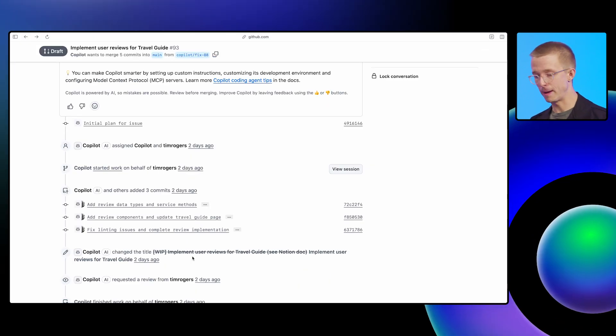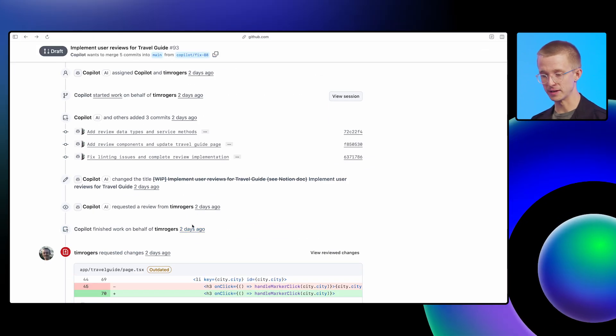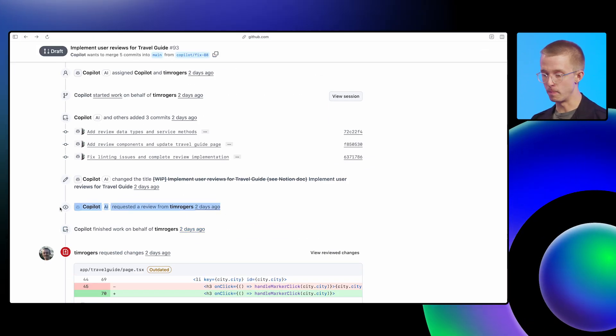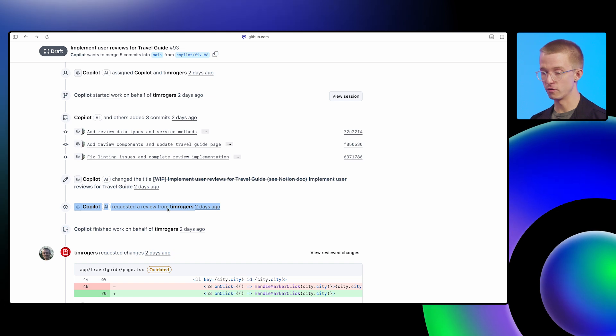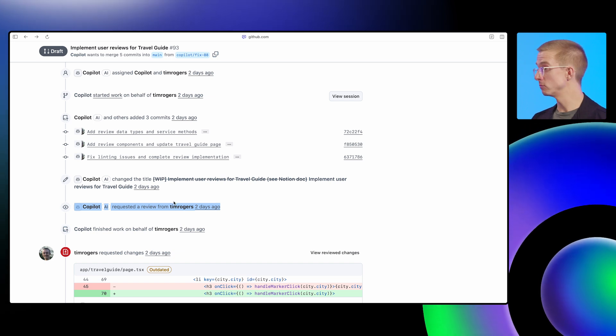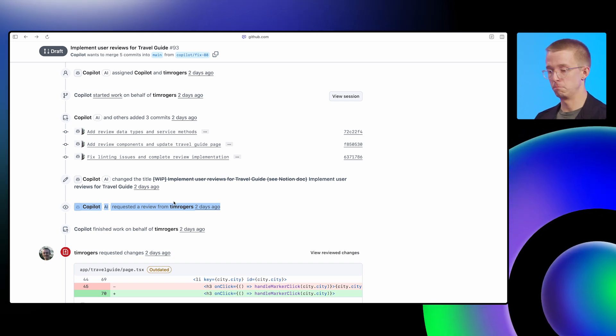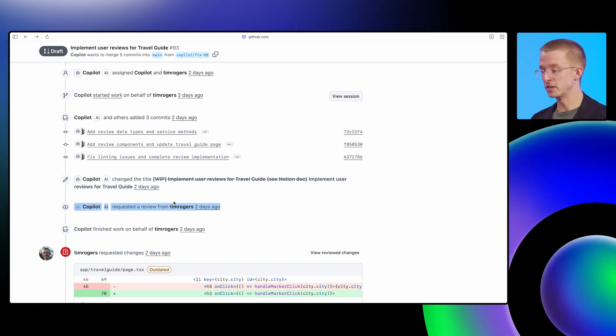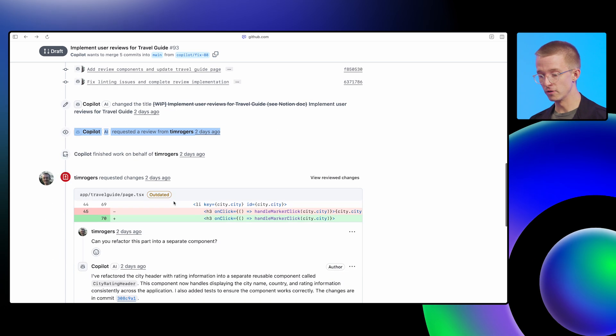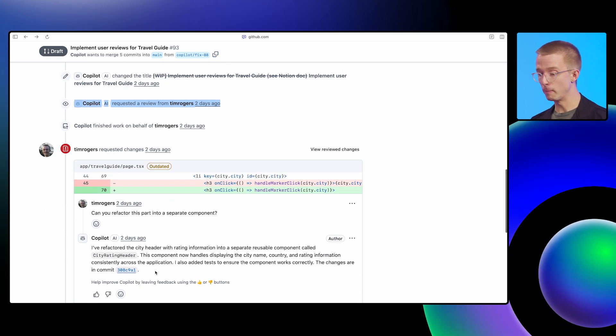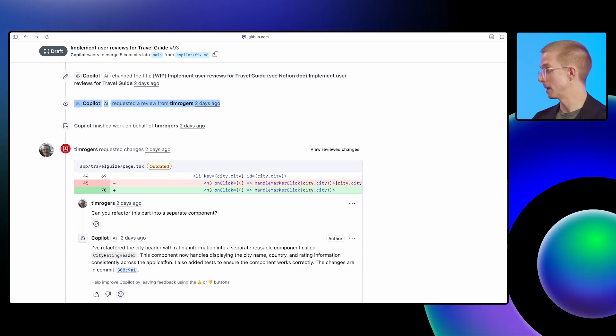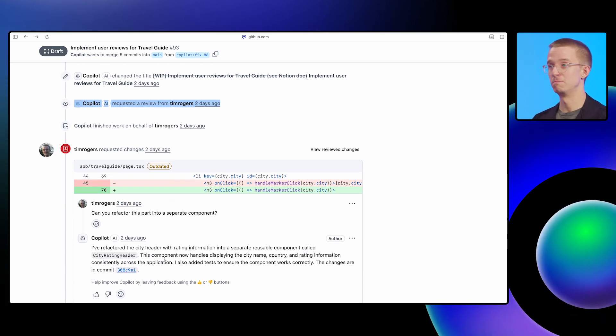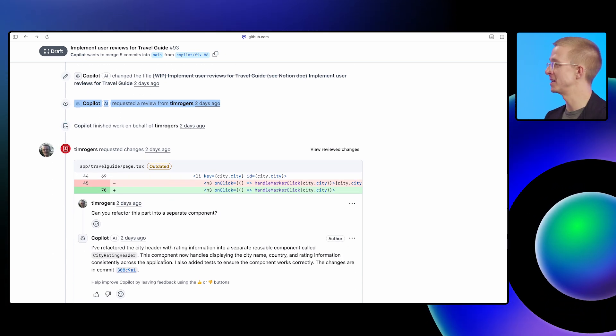So going back to the pull request here, we can see Copilot requested a review from me. And then I can review that just like a PR from a member of my team. I can decide to work on that myself. Or I can leave comments and Copilot's going to pick up those comments and do the stuff that I tell it to do.